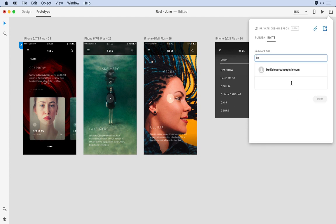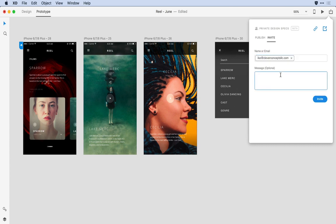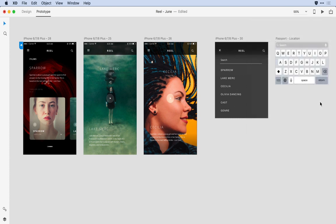Now, because I've invited him in the past, he appears in the drop-down. I'm going to give him a quick message and send him that invitation.